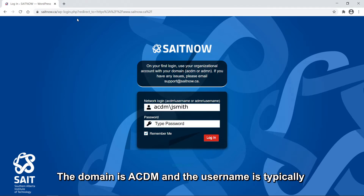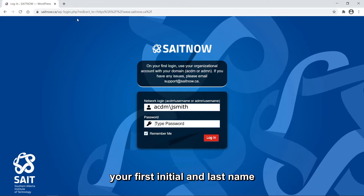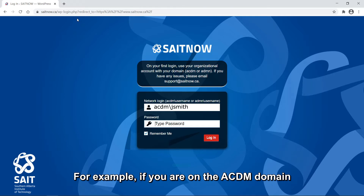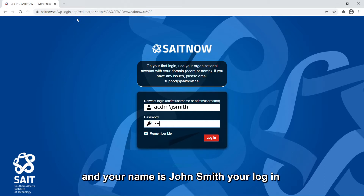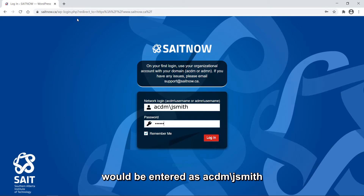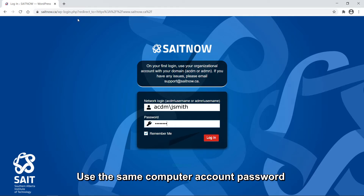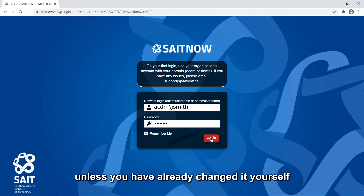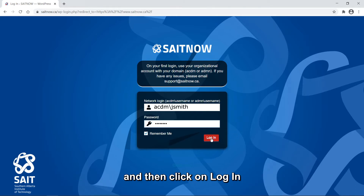Your domain is ACDM and the username is typically your first initial and last name, and is a maximum of 8 characters long. For example, if you are on the ACDM domain and your name is John Smith, your login would be entered as acdm backslash jsmith. Use the same computer account password that was provided to you when you started, unless you have already changed it yourself, and then click on Log In.